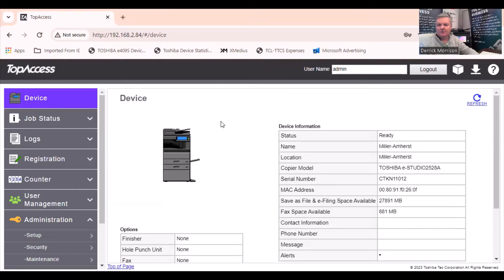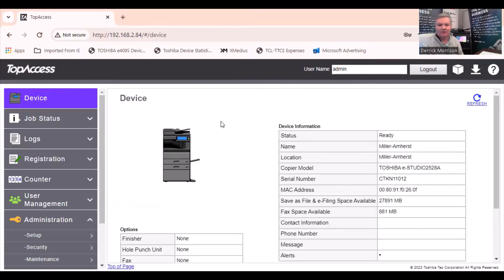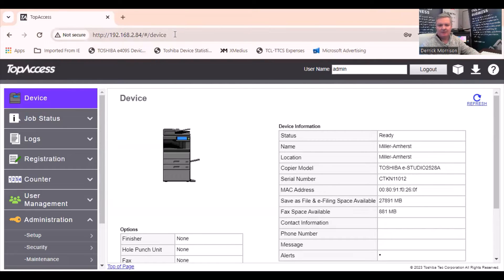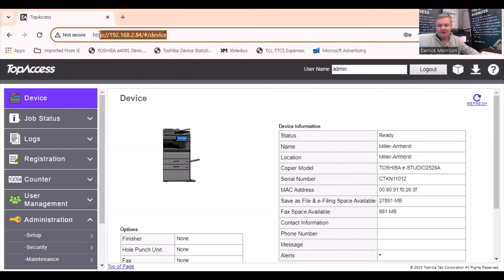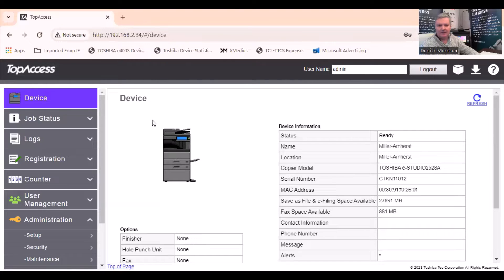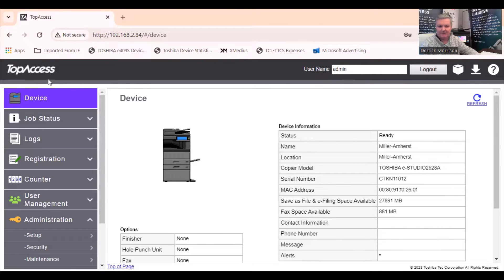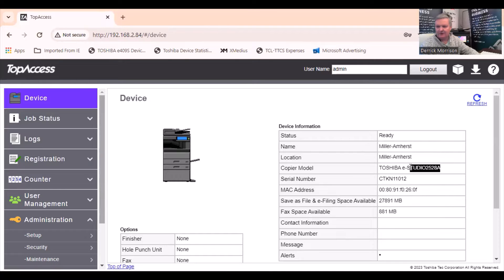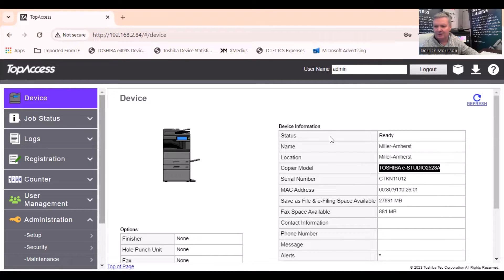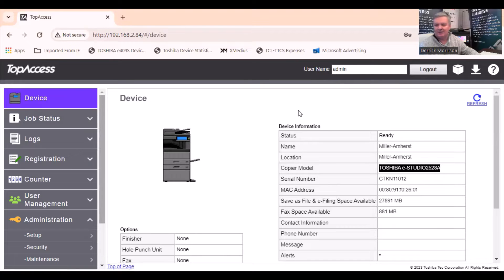What we're looking at now is the web browser of the copier. You get there by simply typing in the IP address of the copier. This brings us to the home page of the copier called Top Access. This is a Toshiba 2528, which is a very current copier with the very latest version 1801 firmware.